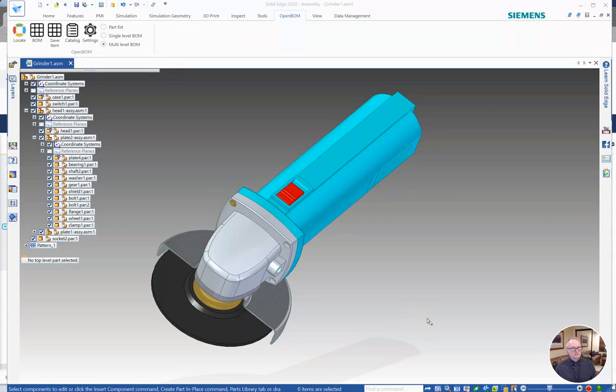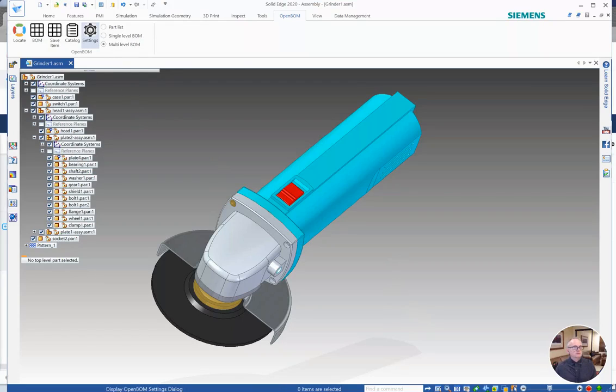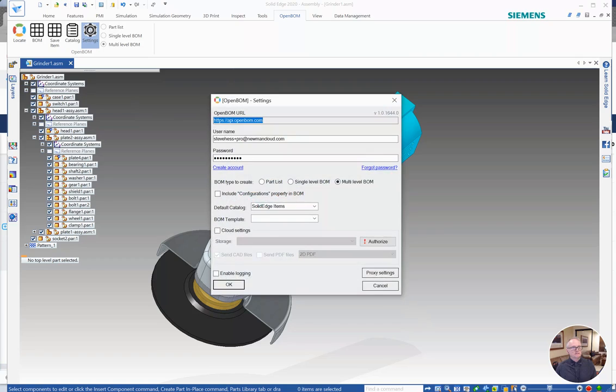In this video we're going to take a deeper dive into the OpenBOM for Solid Edge settings. So I'm going to open the settings dialog. We've already built a bill of material in an earlier video. I'm going to open the settings and take a look at a few of the settings we have here.